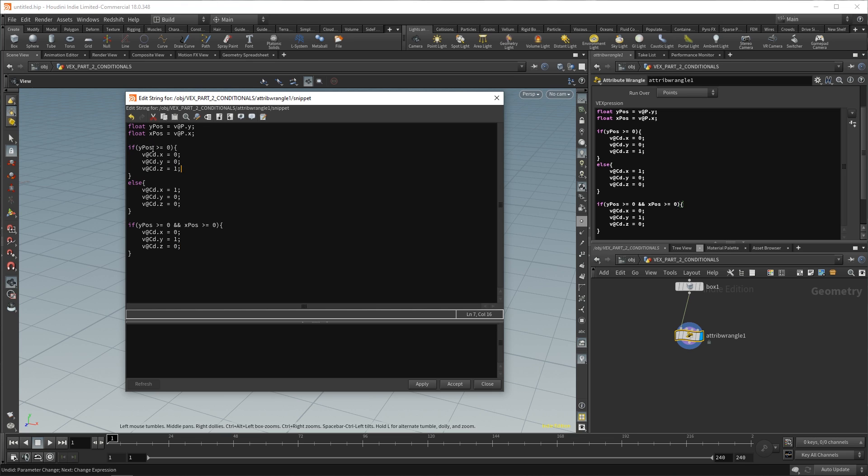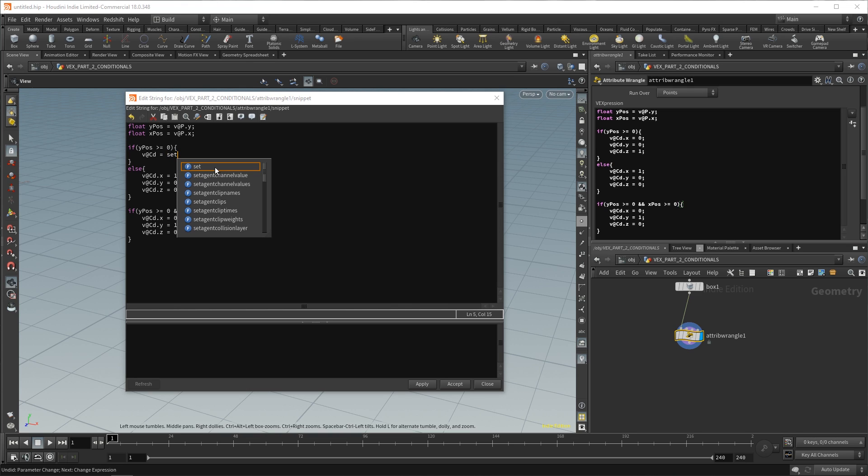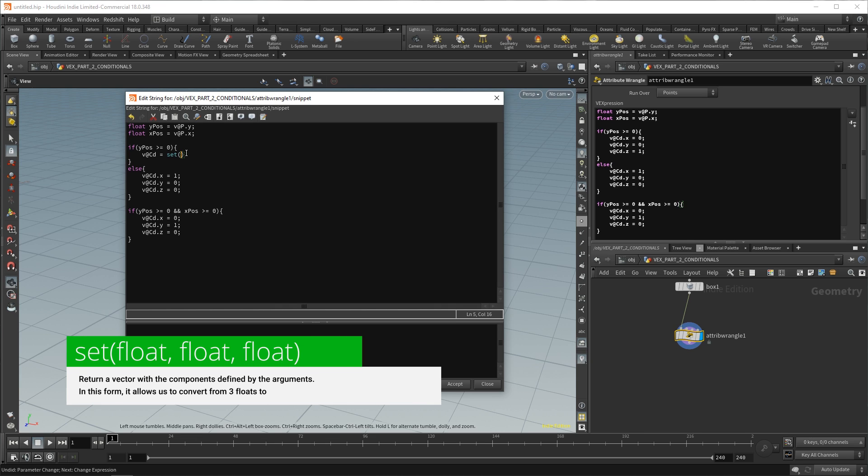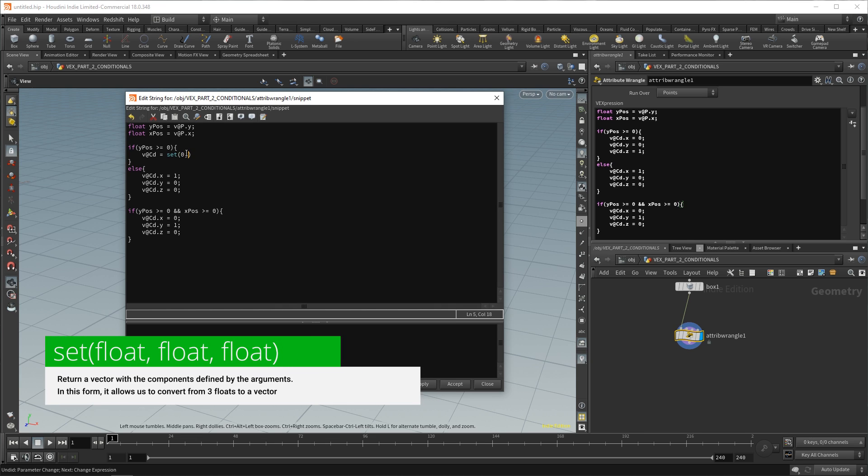So, in our if yPos greater than or equal to zero, we can remove all of this, press tab to indent. Then we can say v@Cd equals set. And then open some round brackets. Now, you'll notice that set is this teal or turquoise color. And that means it's a function. And functions are followed by round brackets. And inside of here, they take arguments. So, what an argument is, is what I just said. It's the ingredient. It's what it needs to run over so that it can give you an output. And what we want here is to tell it to make our points blue. So, we say set, zero comma, zero comma one. And don't forget your semicolon at the end of the line.